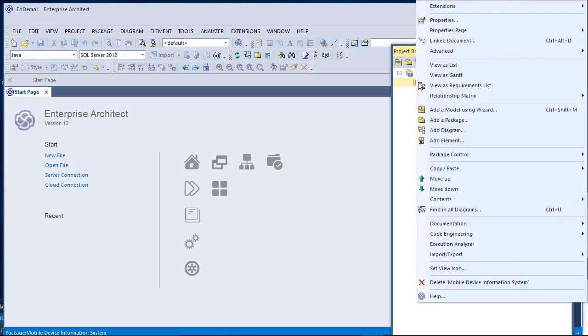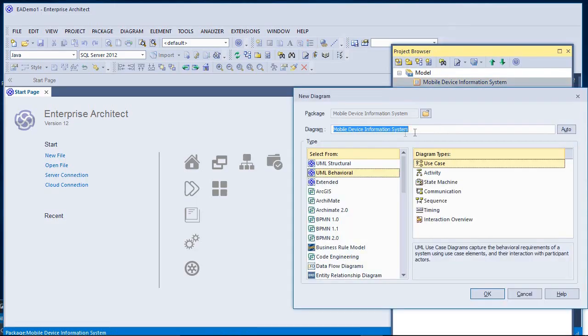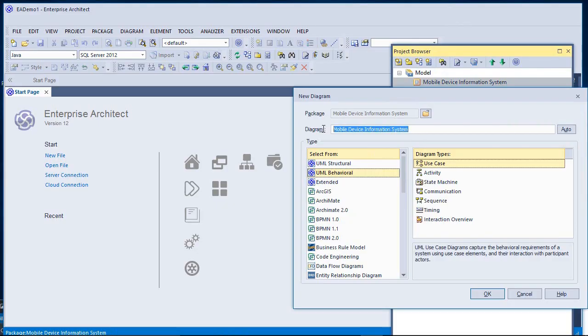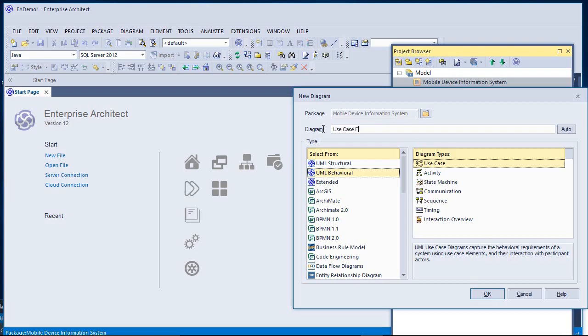From here, I will right-click and select Add Diagram. I'll make sure that UML Behavioral is selected, and I have Use Case selected on the right here for types. I'm going to call this Use Case for MDIS.